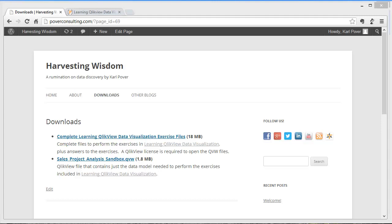Hello, my name is Karl Pover and welcome to this video tutorial on how to create the QlikView file used in the exercises found in my book Learning QlikView Data Visualization if you have the QlikView Personal Edition.